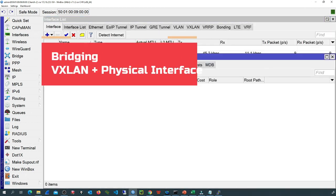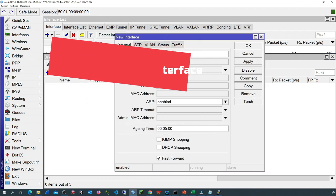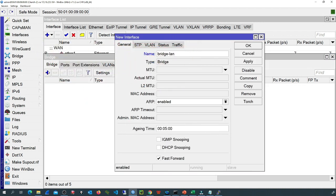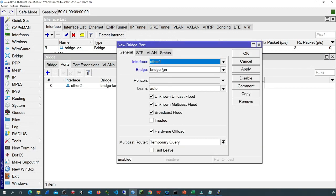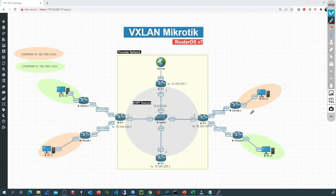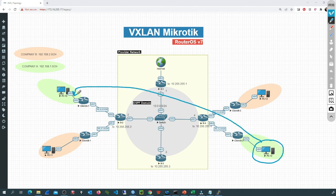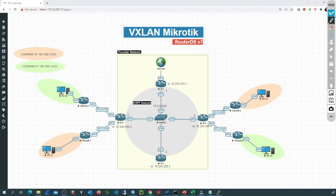I'll create a bridge called bridge-lan, then add two ports: ether2 and the VXLAN100 interface. If everything is configured as expected, the computer in the remote location must be able to reach the DHCP server on the main location. That will validate that the broadcast domain has been extended over the OSPF domain.